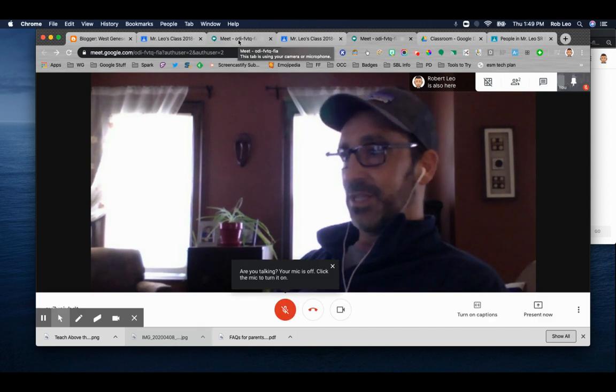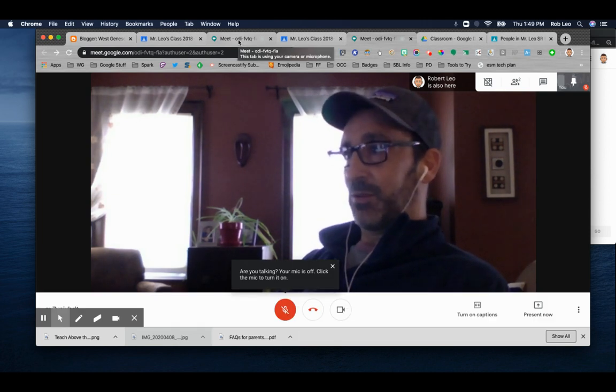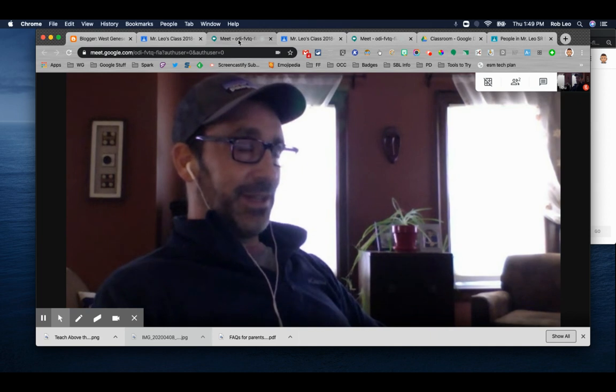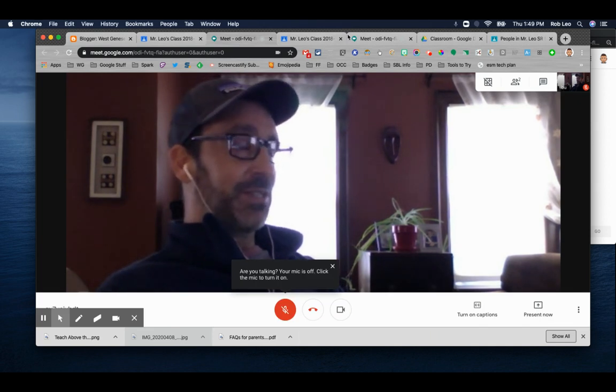Hey Rob, did you see that Google Meet is now available in Google Classroom? Yeah, I did see that. That's pretty incredible. It makes it so easy.